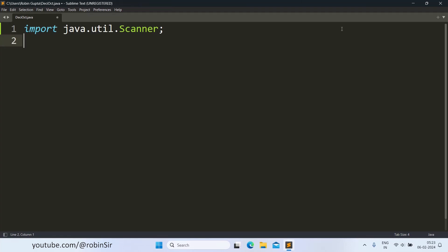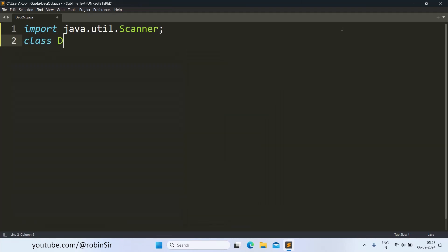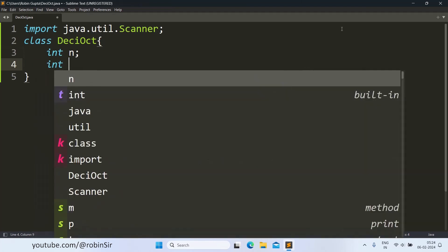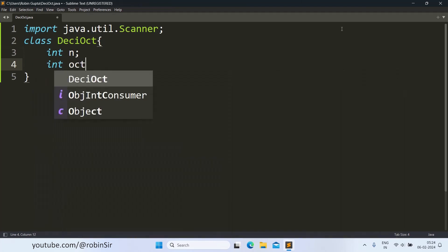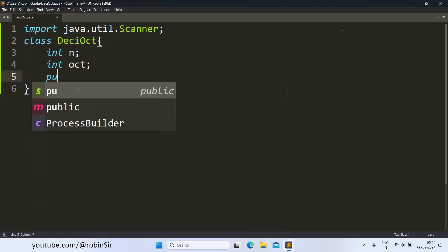We import the scanner class and then we create the class deci-oct.